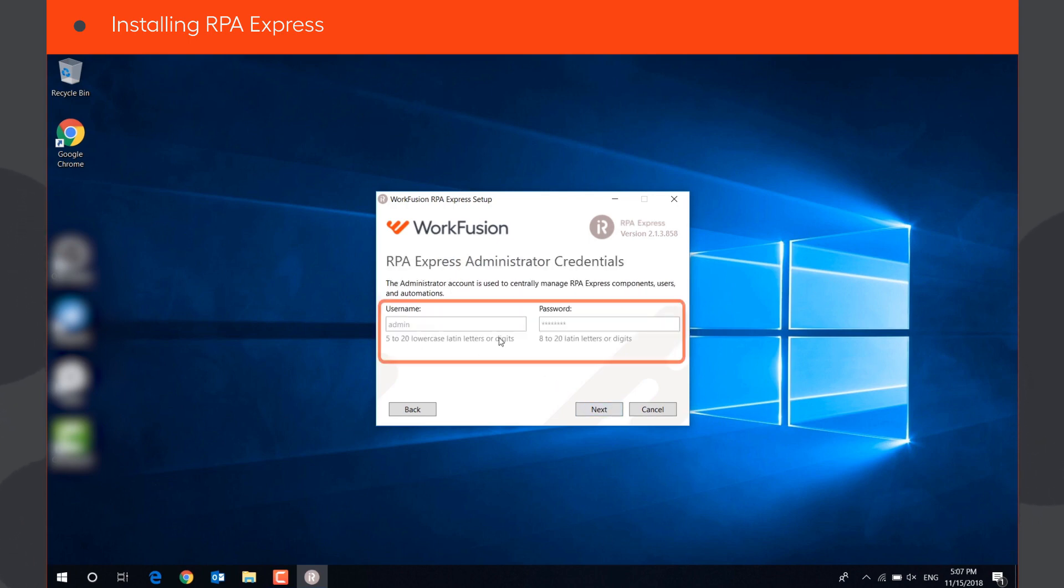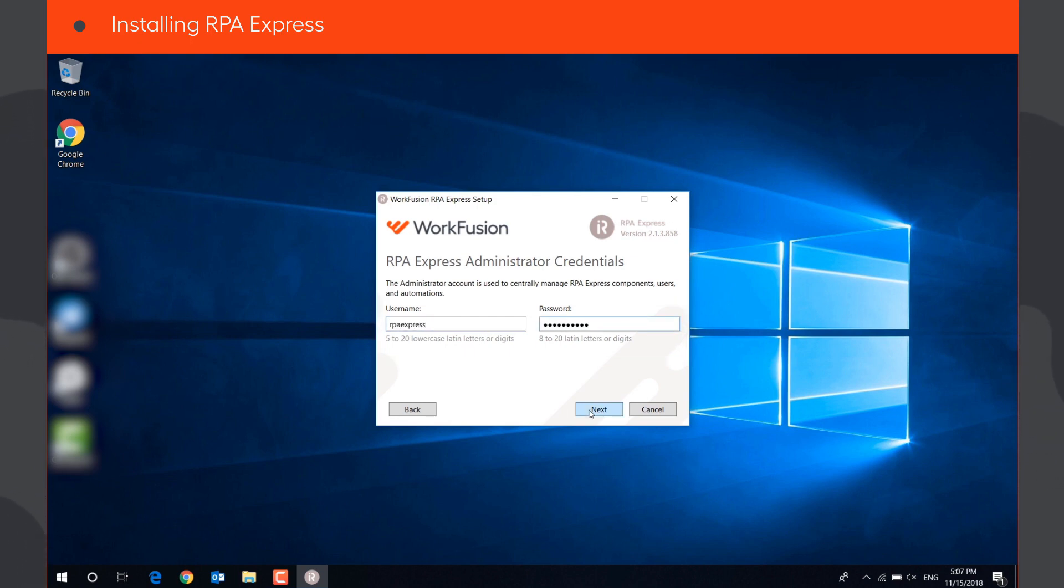Create the username and password that you will use to access RPA Express components, and click Next.